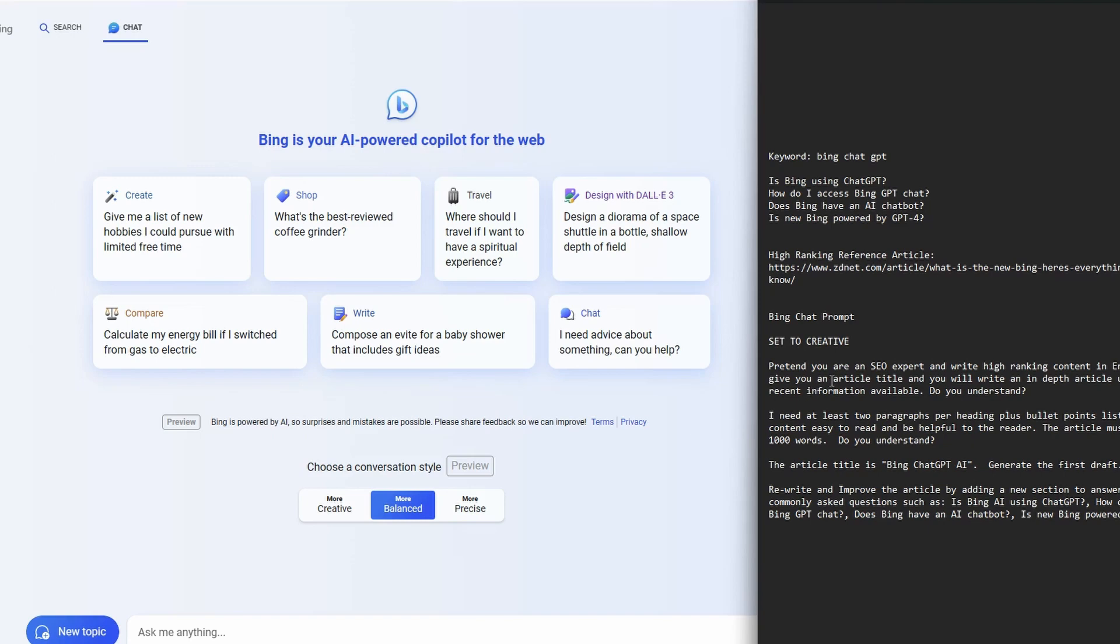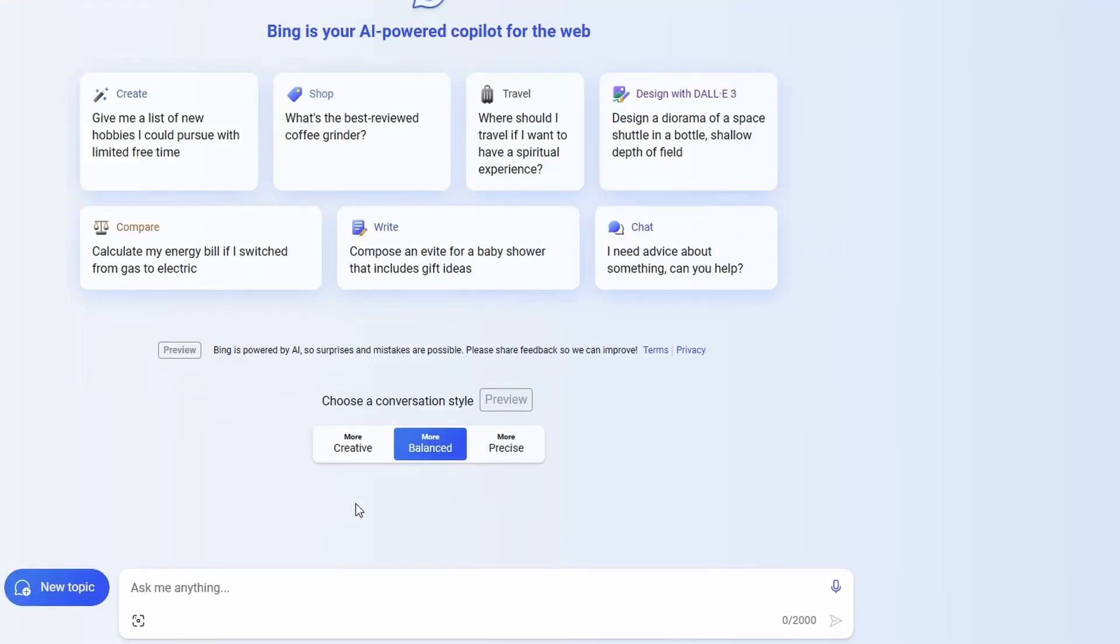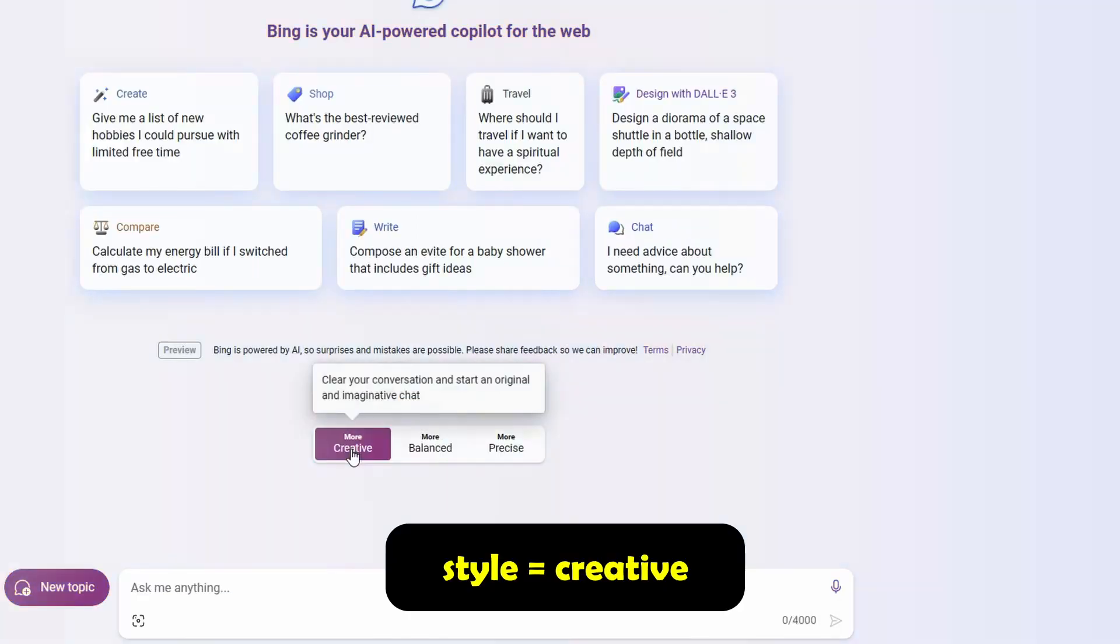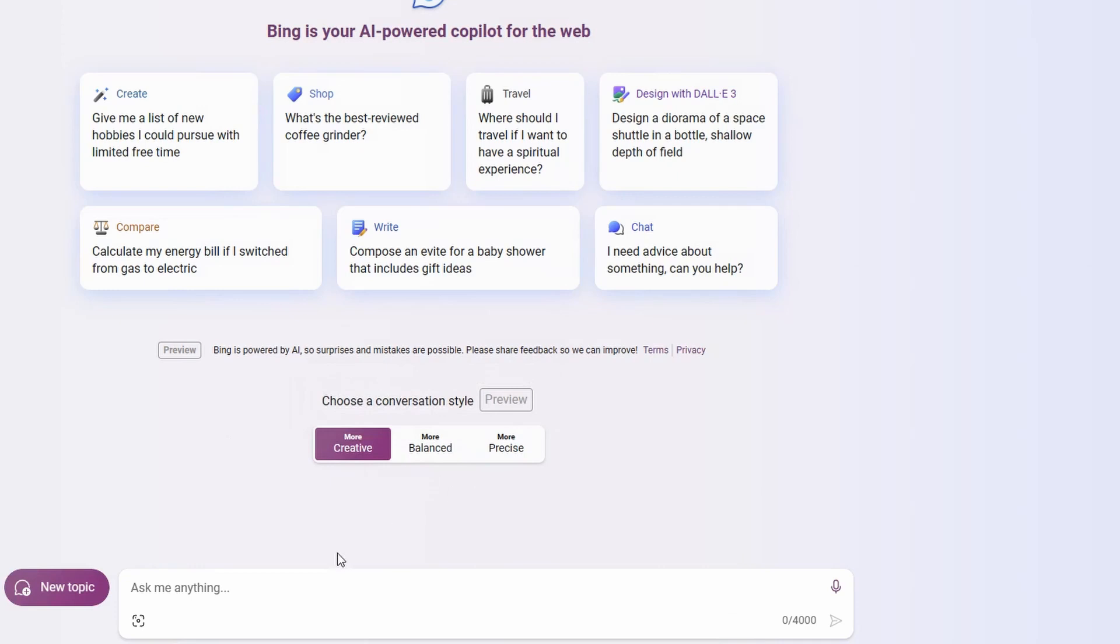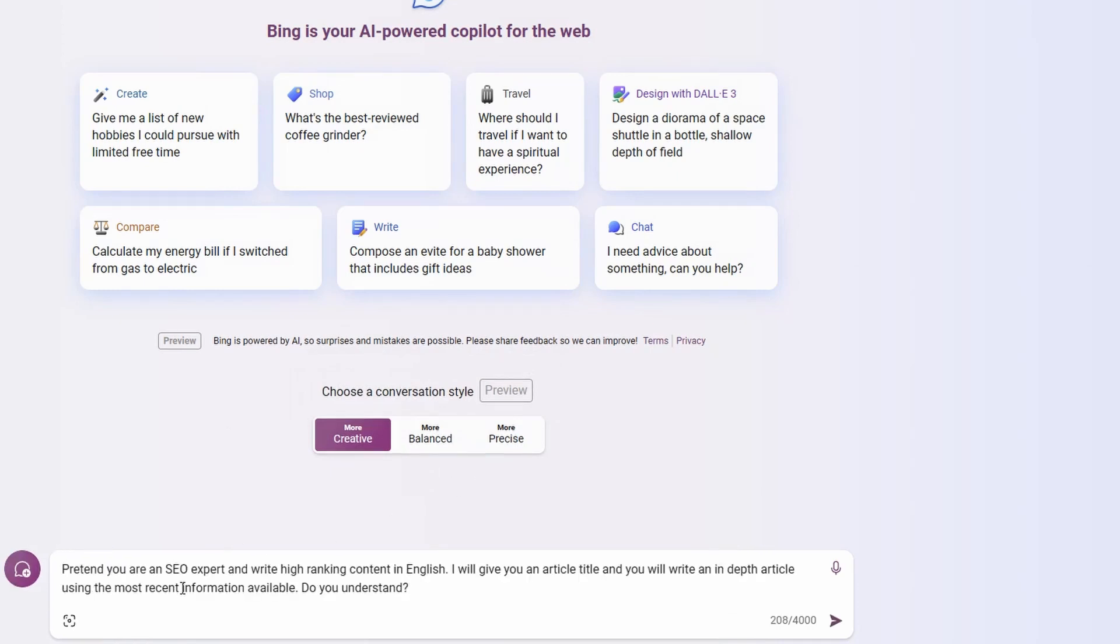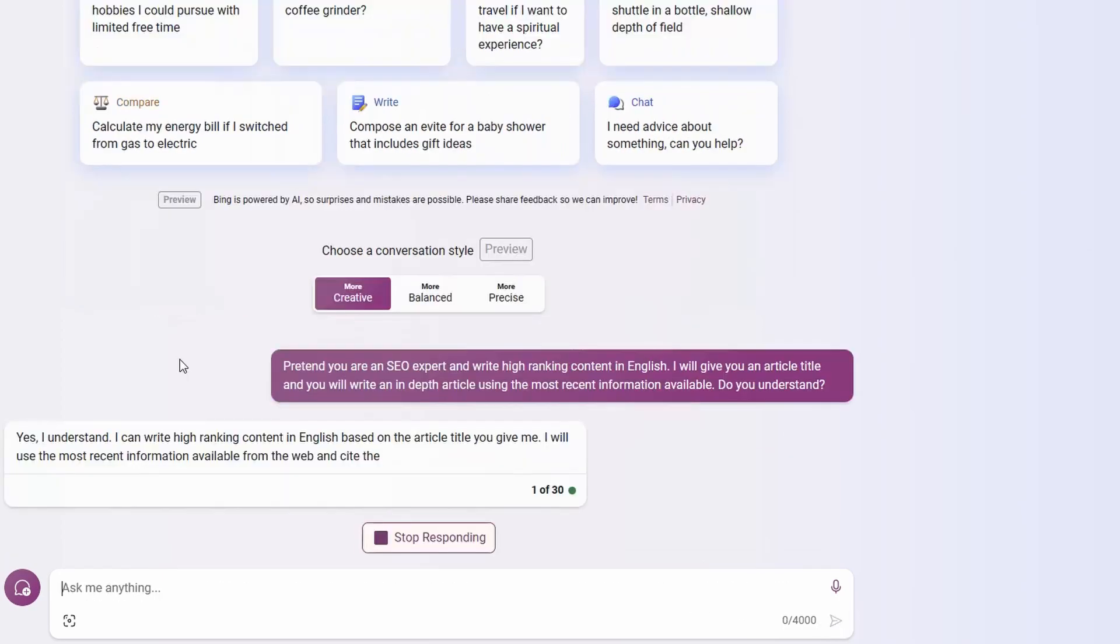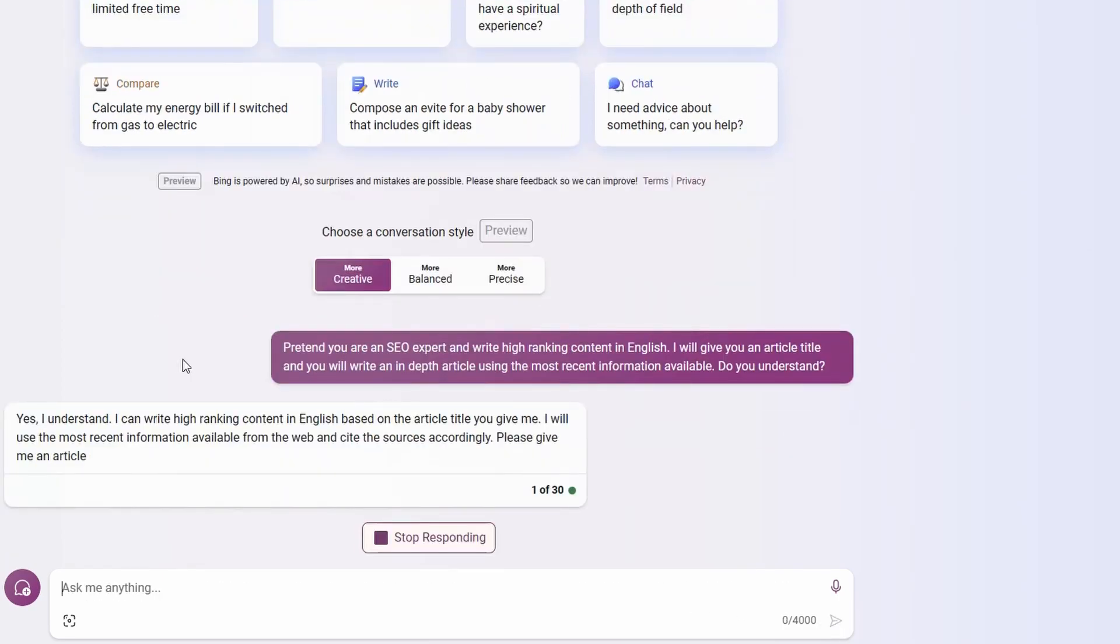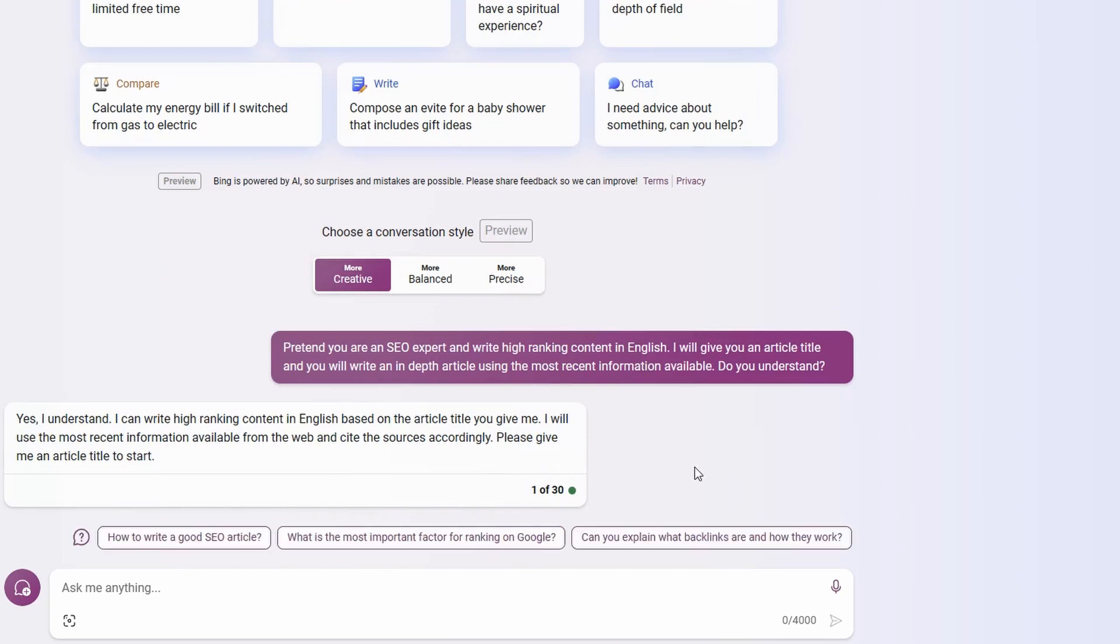So the first thing I'm going to do, and I've got a couple of prompts here that I'm going to enter in, got this first one here, just to prep it a bit. When we go to Bing, just make sure that you have this set to creative, not balanced, and you'll get a much better article. So I'll just enter the first prompt in here. So pretend you're an SEO expert and you can write high ranking content in English. I'll give you an article title and you will write an in-depth article using the most recent information available. Do you understand? And it comes back and tells me that it understands and all that is good.